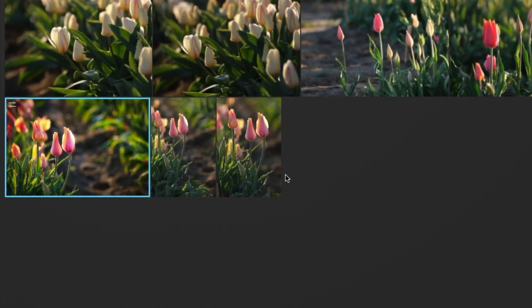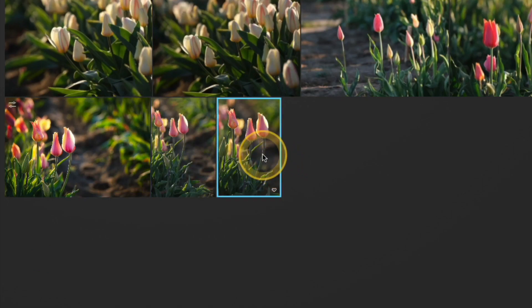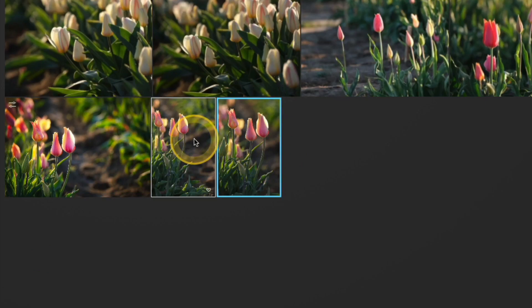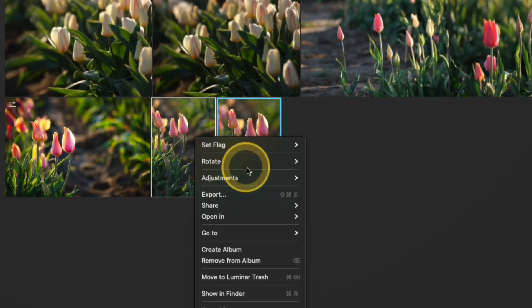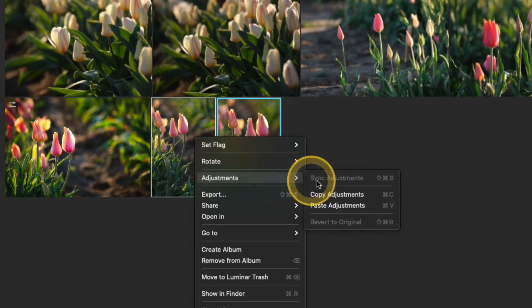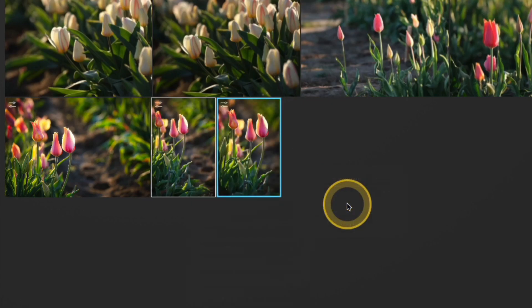Next, I need to highlight the photos that I'd like to apply these settings to. So I'll click on this image here, hold my shift key and then click on the image next to it. Then I'll right click over the photo and go to adjustments, paste adjustments.